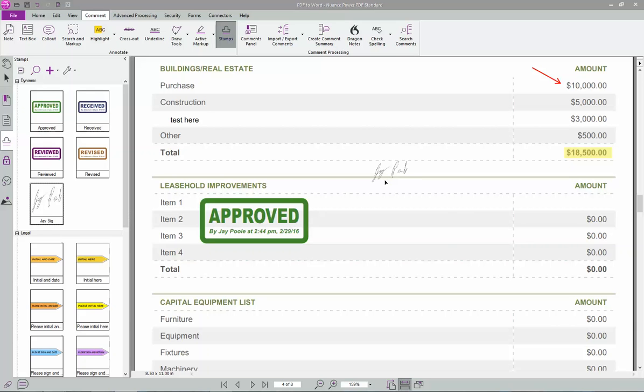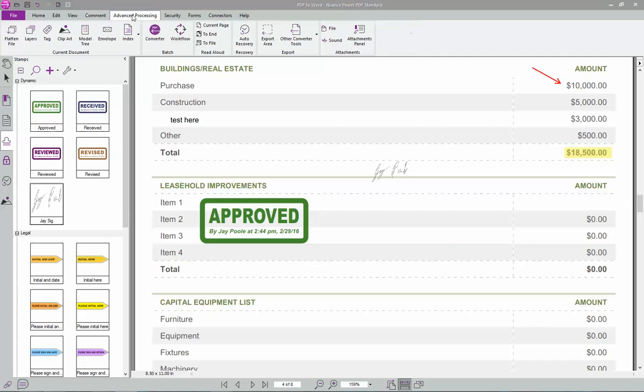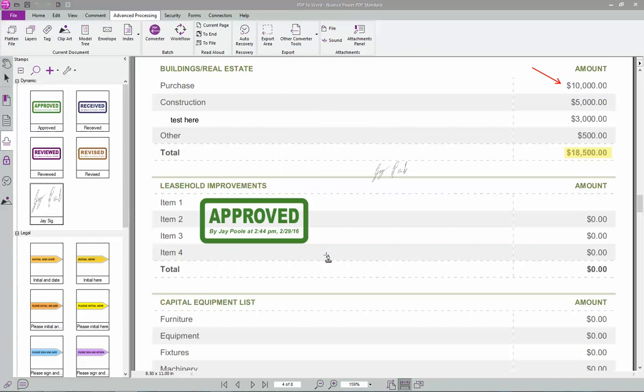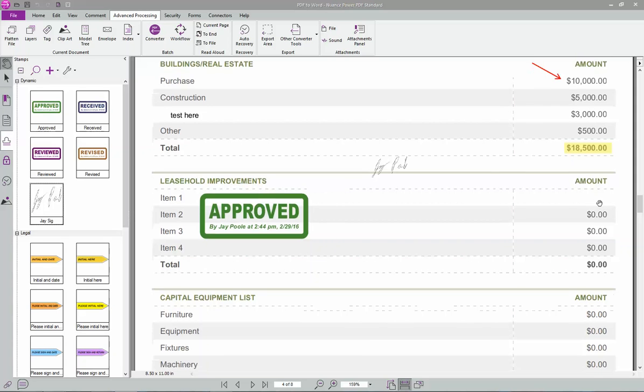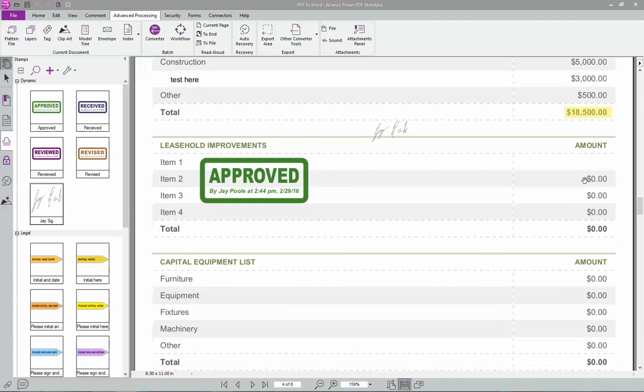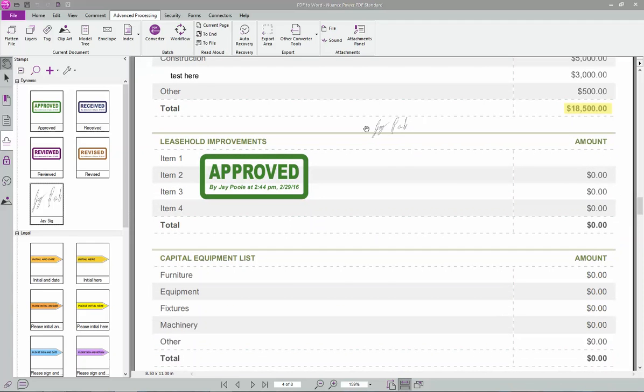Under advanced processing, you have some cool things. Flatten the file. What this does is it makes all these changes I've done permanent. So no one else can change it. So remember where I white out of this? I can no longer do anything with that. My signature is permanent. This stamp is permanent. Everything's been flattened. One thing to keep in mind though, if it's permanent for you, if it's permanent for them, it's also permanent for you.